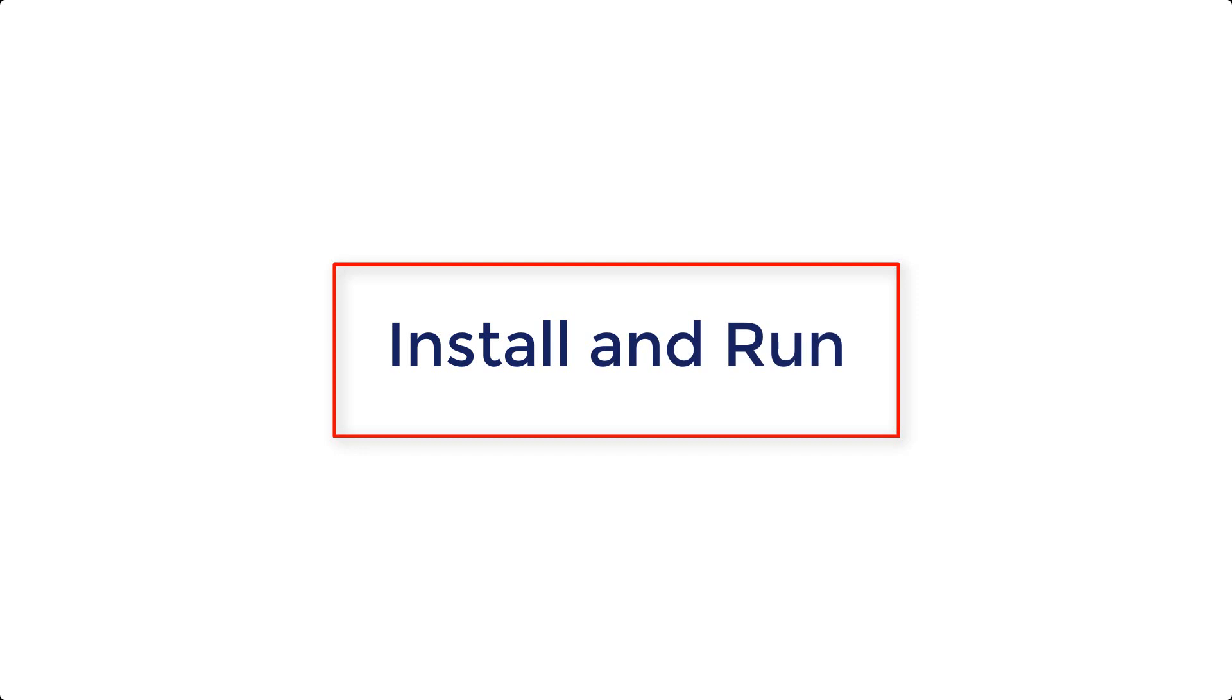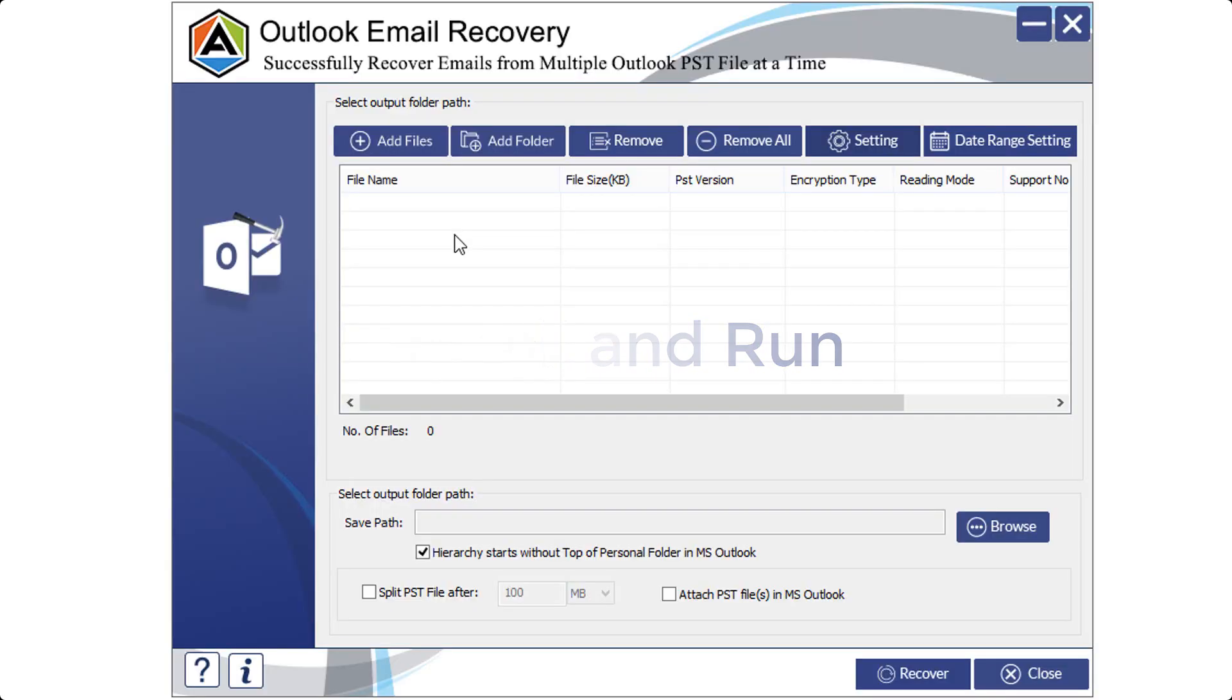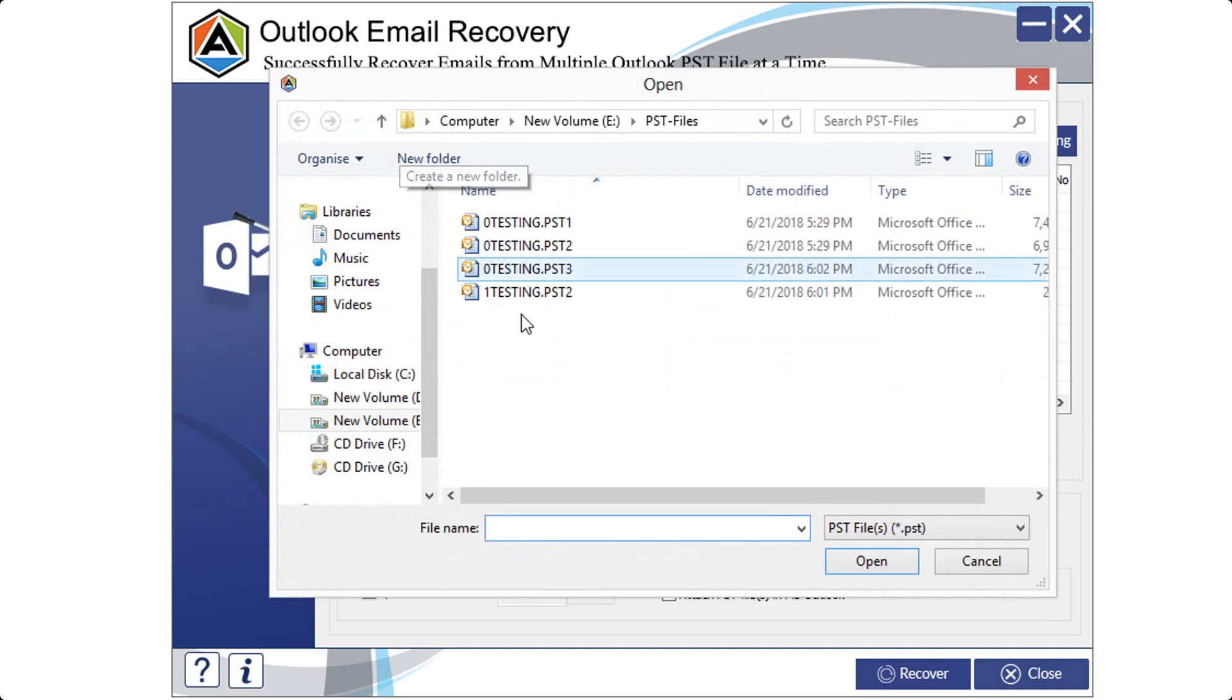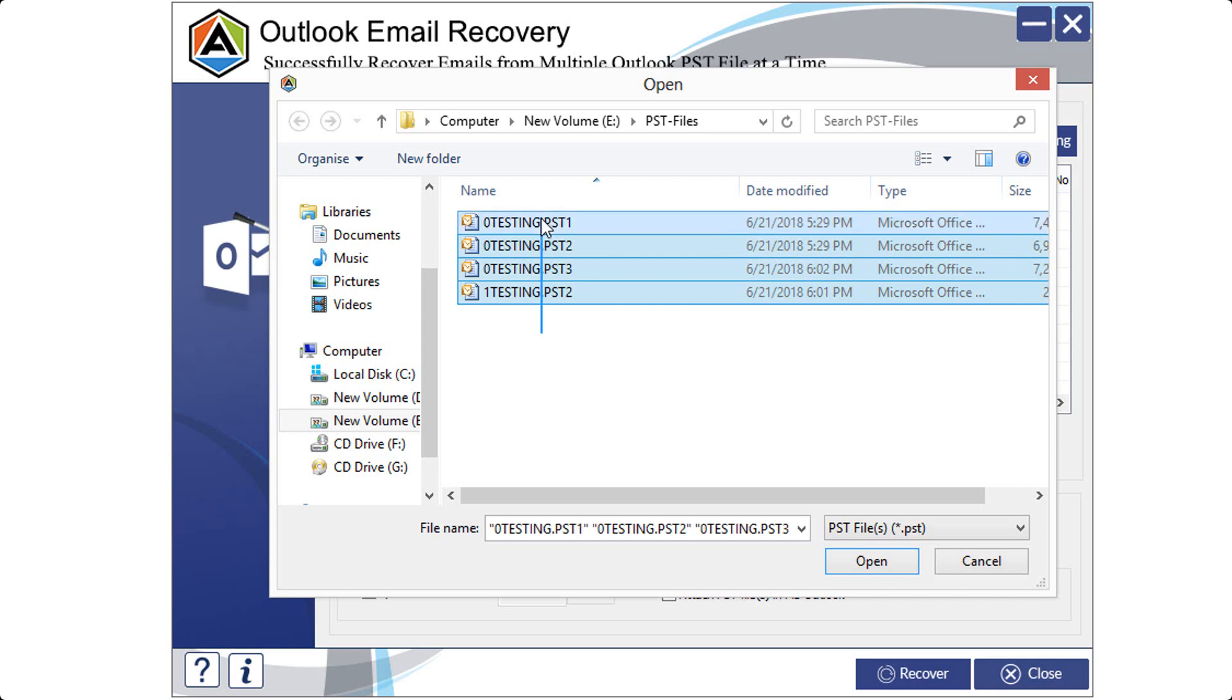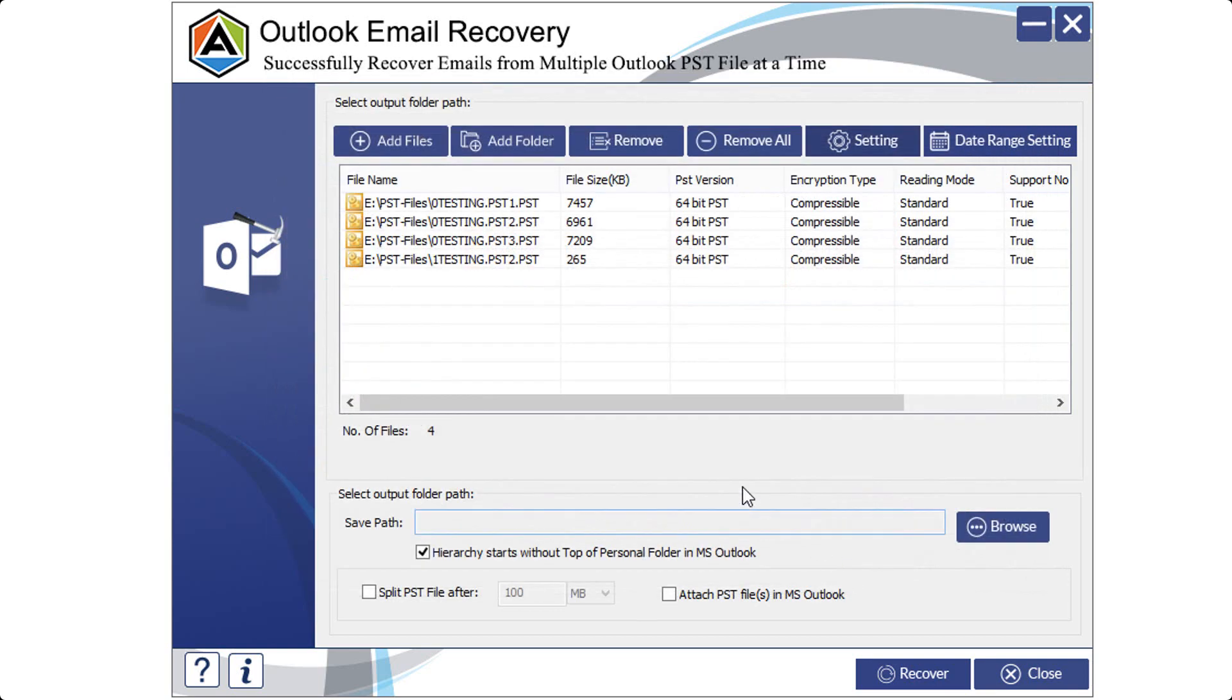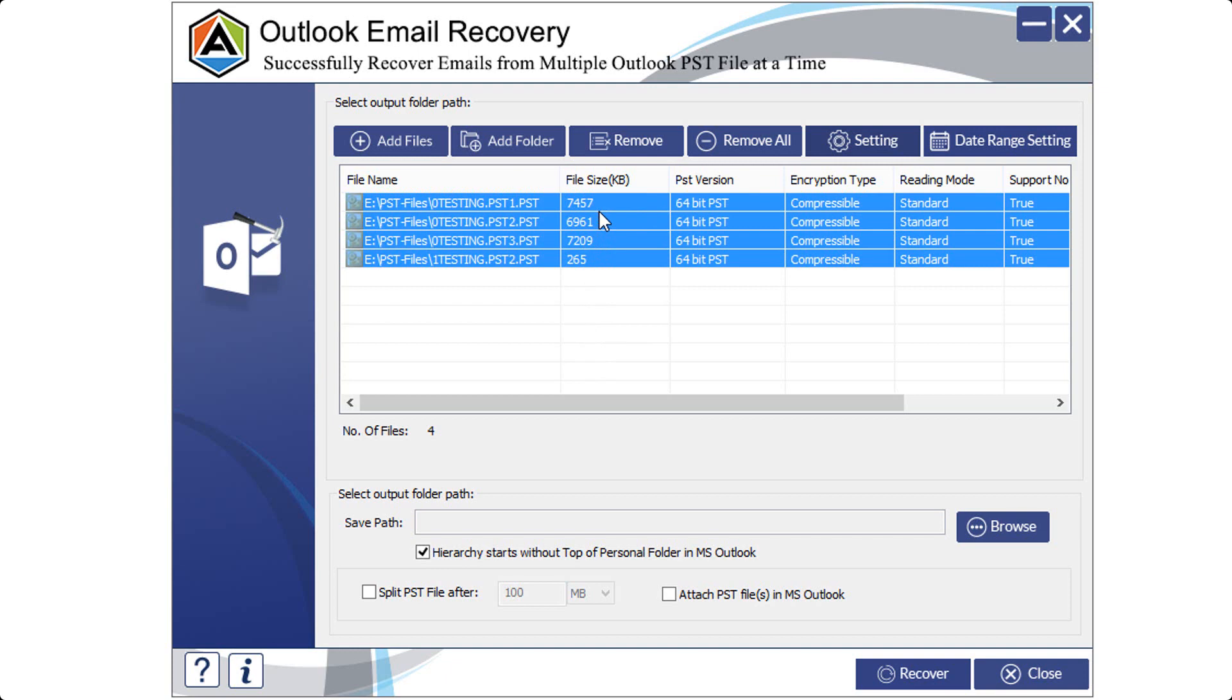Installation and recovery procedure of Outlook email recovery. In the top left corner of your screen, click on the Add Files button. Now, a window prompt will appear. Select the files you wish to recover and click on the Open button. The selected files will be displayed on the screen. Select all of them.